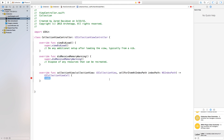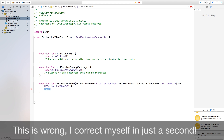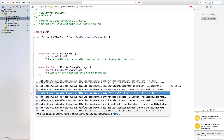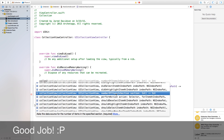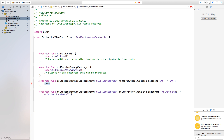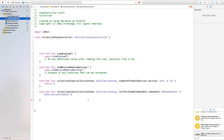We'll use the 'numberOfItemsInSection' method to specify how many items or cells you want inside your collection view. Tab that in and inside this function just say 'return 3'. Now we're going to have three cells with the labels and everything.